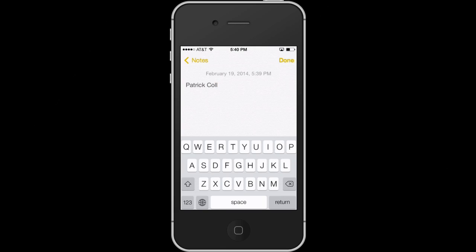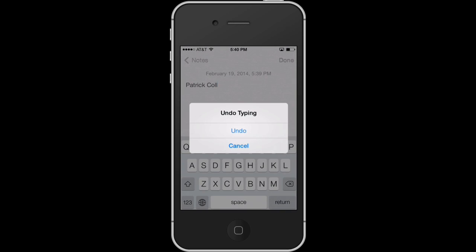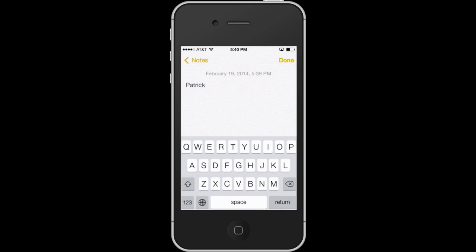Hi, I'm Patrick Cole and I'm here today to answer the question: what does it mean when 'nothing to undo' pops up on my iPhone? You may have seen this on your phone — a message pops up saying 'nothing to undo.' Confusing. What does it mean?